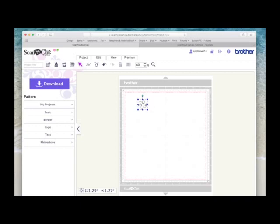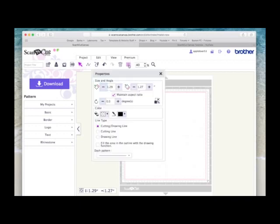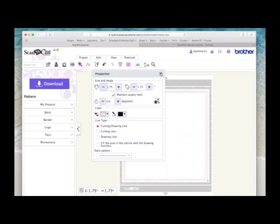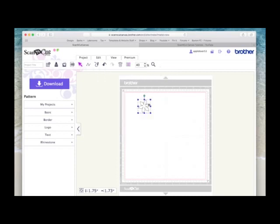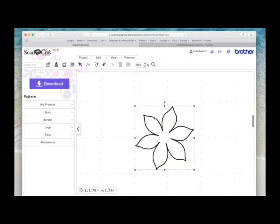Now the first thing I'm going to do is resize it. So I'm going to come to the Properties box and I'm going to make it 1.75 inches. I've got the Maintain Aspect Ratio selected so it changes it in proportion. I'll try and zoom in a little bit for you.